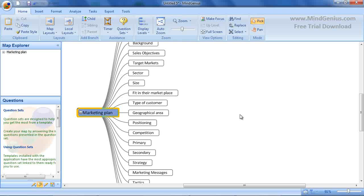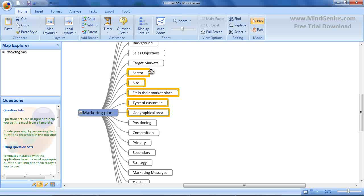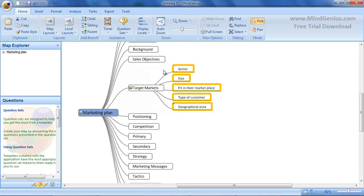Having identified our main chapters, we can continue to structure the map by rearranging the branches and the marketing plan starts to take shape.